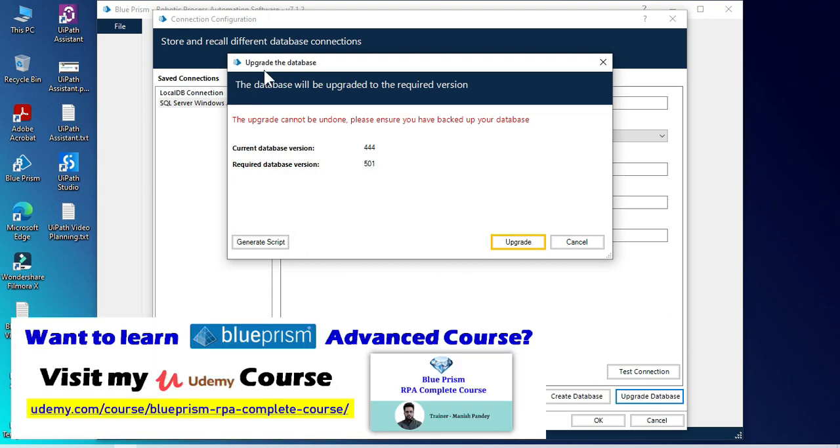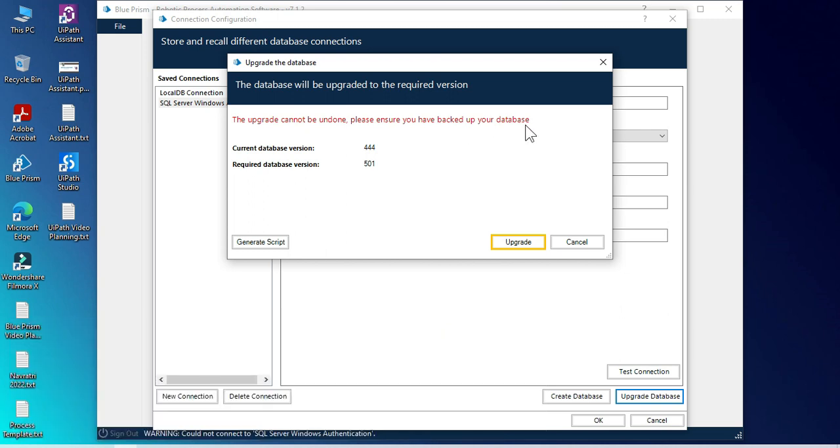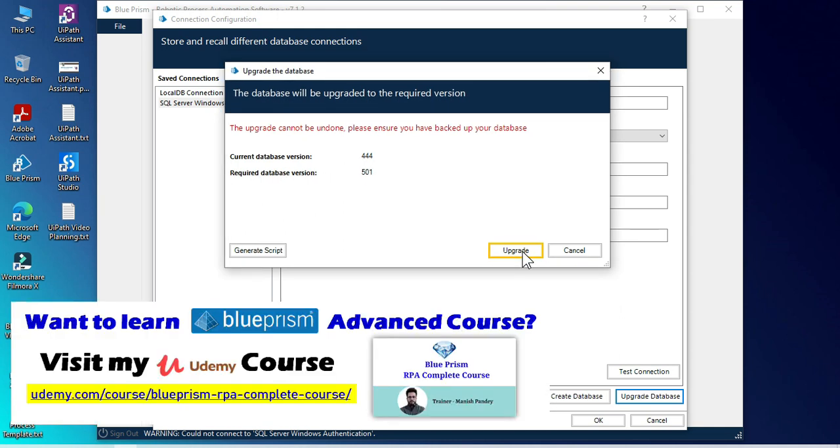You can see here, upgrade the database. The database will be upgraded to the required version. The upgrade cannot be undone. Please ensure you have backed up your database. Current database version is 444 and required database version is 501. Upgrade.